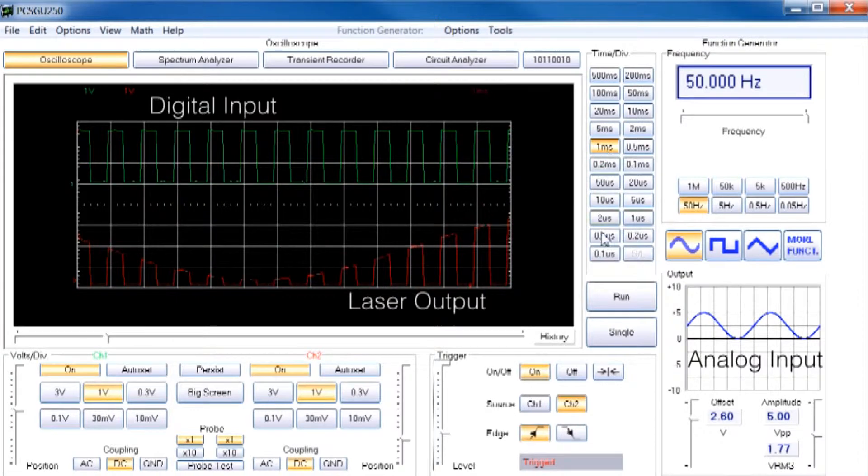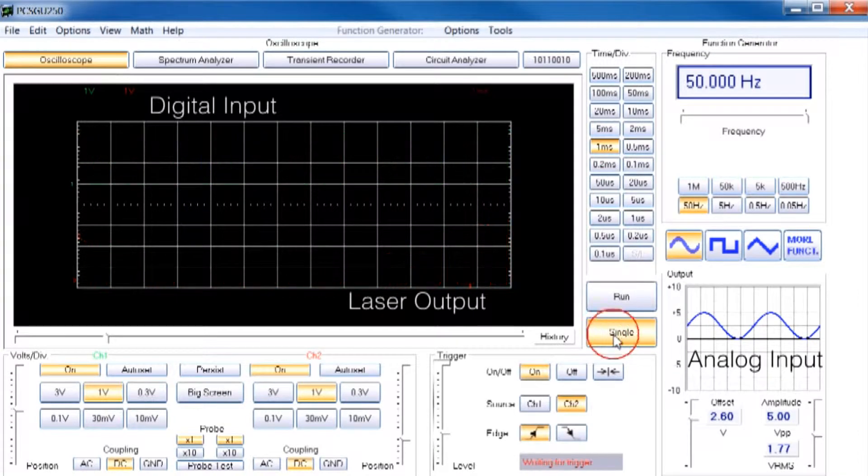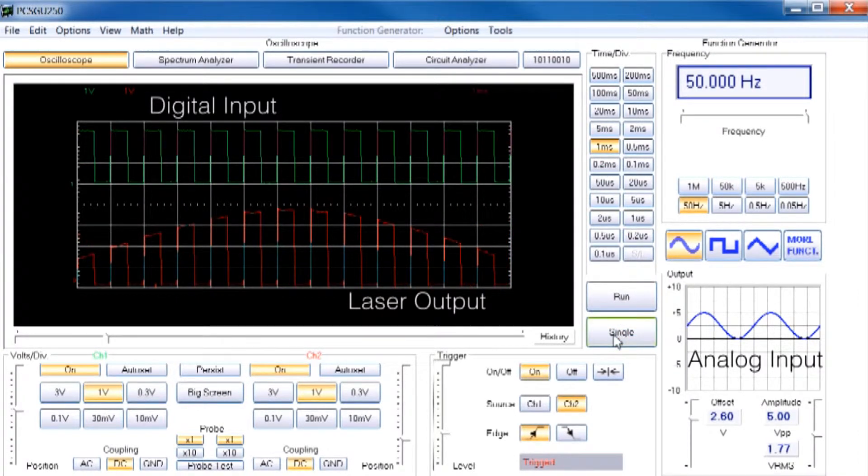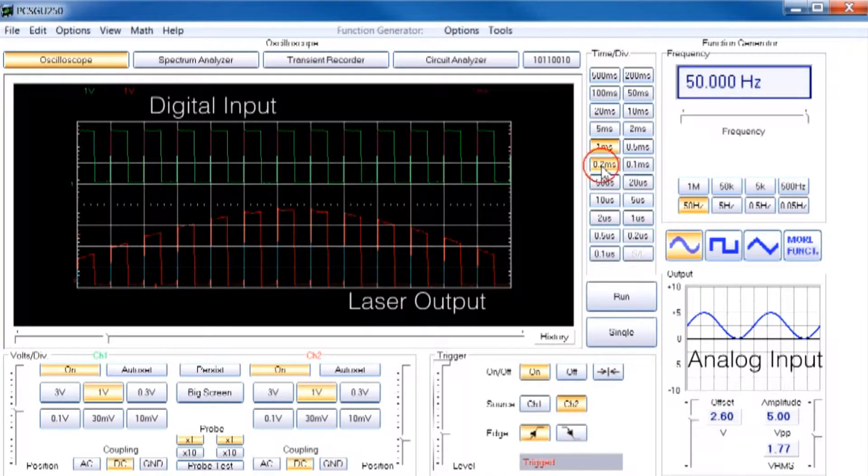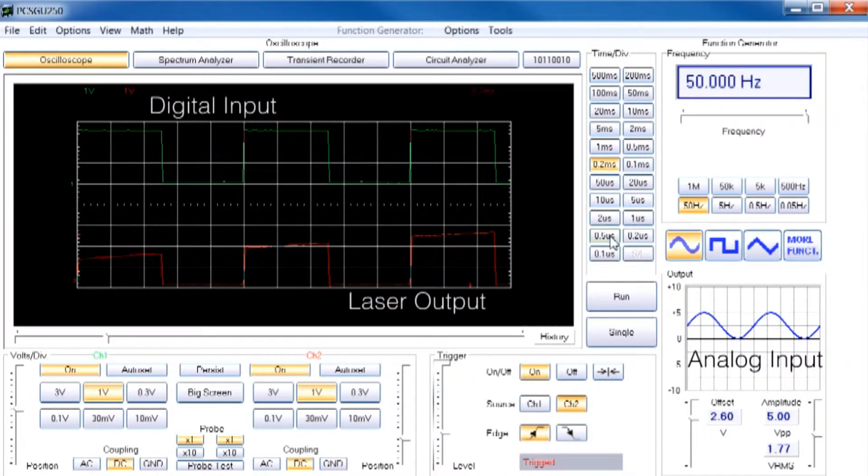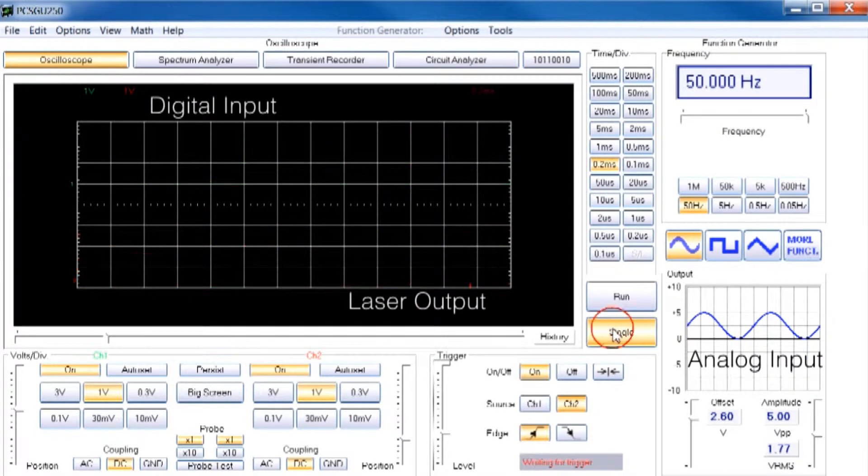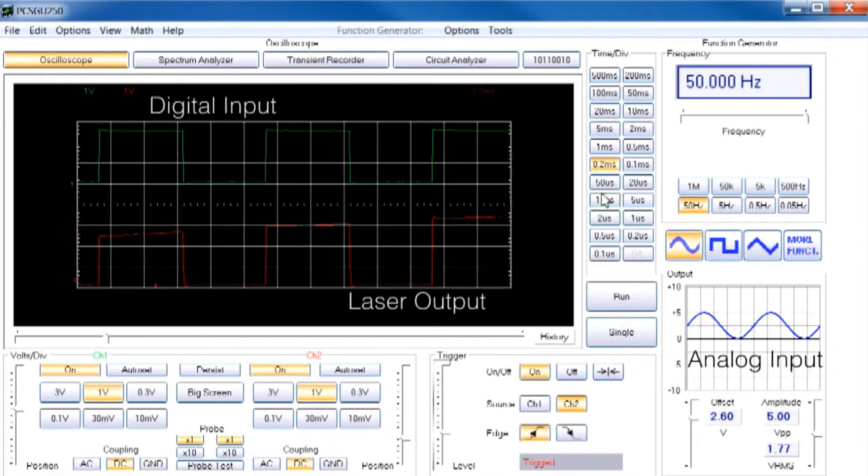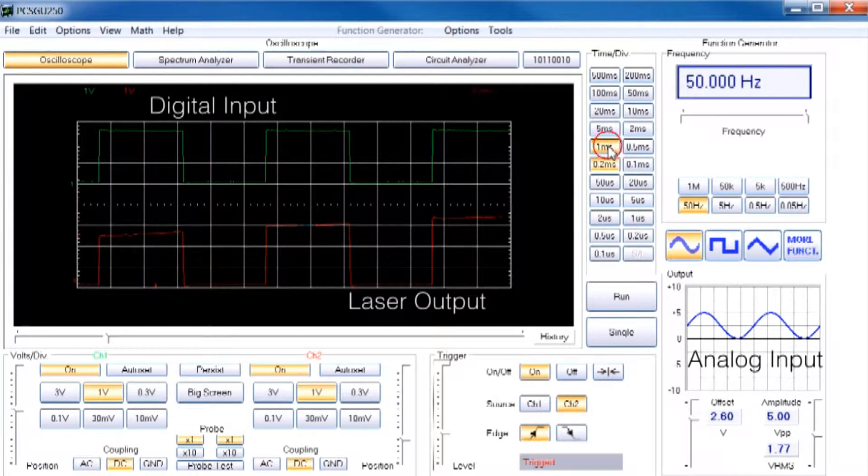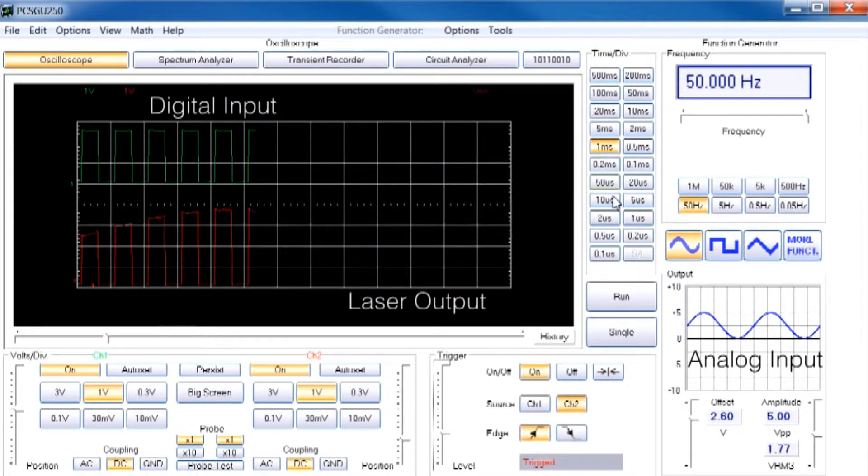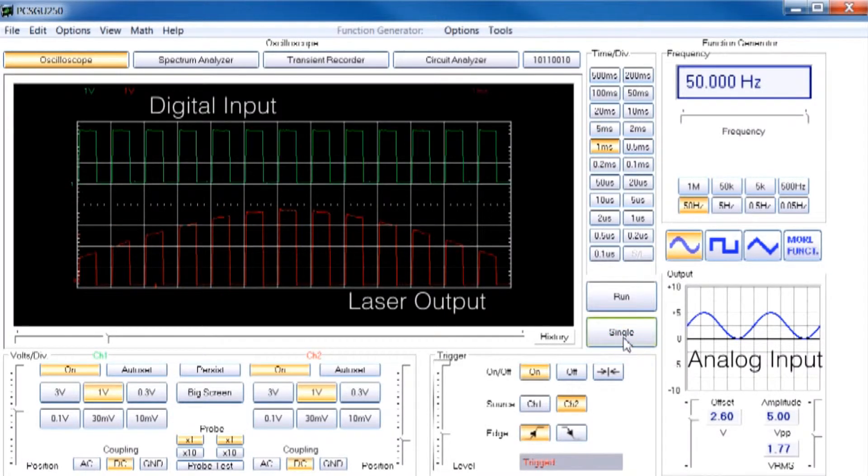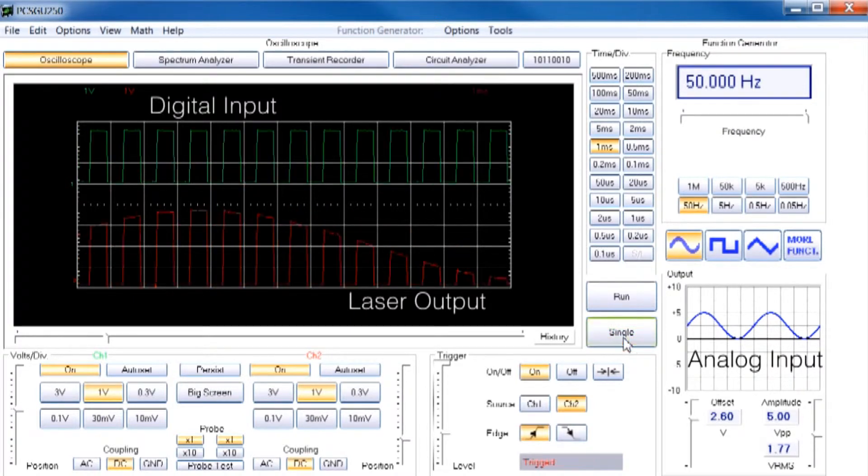OBIS LX offers mixed power mode to drive the laser in a closed light loop control. For high-speed modulation, the OBIS offers mixed current mode to drive the laser in an open loop control. The advantage of mixed modulation is to control the laser power separately from the switching of the laser from on to off.